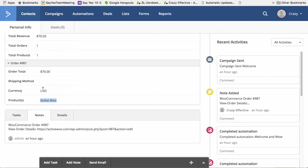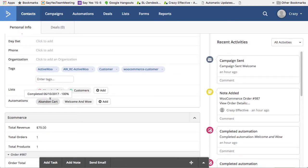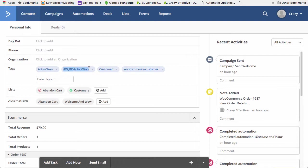Now, the way that ActiveWoo still manages to tell you what product was purchased is through the SKU and it tags. So the ActiveWoo here, product was purchased, so that's why that tag is here. This is the abandoned cart tag. This is my default tag that it's a customer.